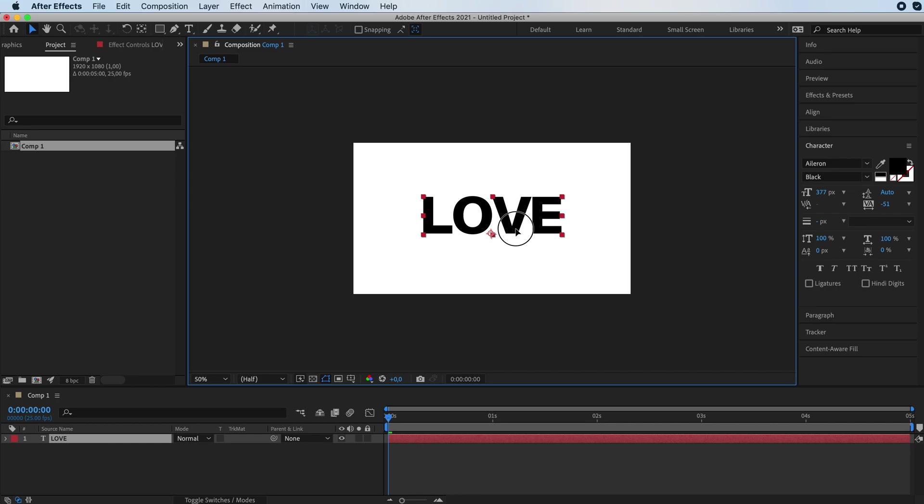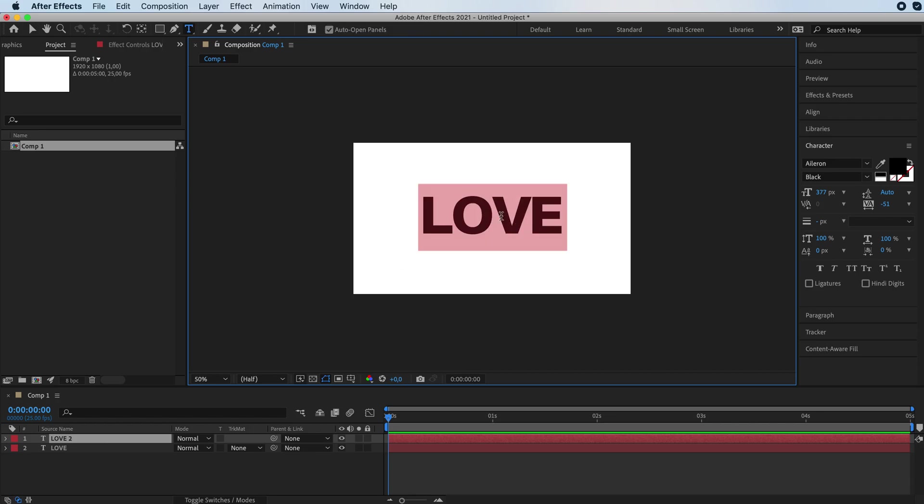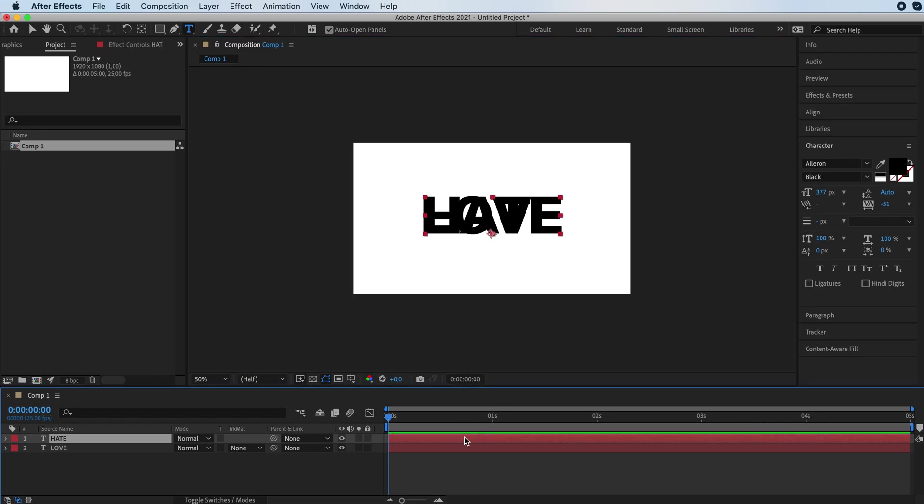Place it right about in the middle. Command D to duplicate your text layer and then write your second word. I'm going to go with hate. This works really well when you have same letter words. It still works if you have like a really short word and then a really long one, but it makes more sense if you have the same number of letters.